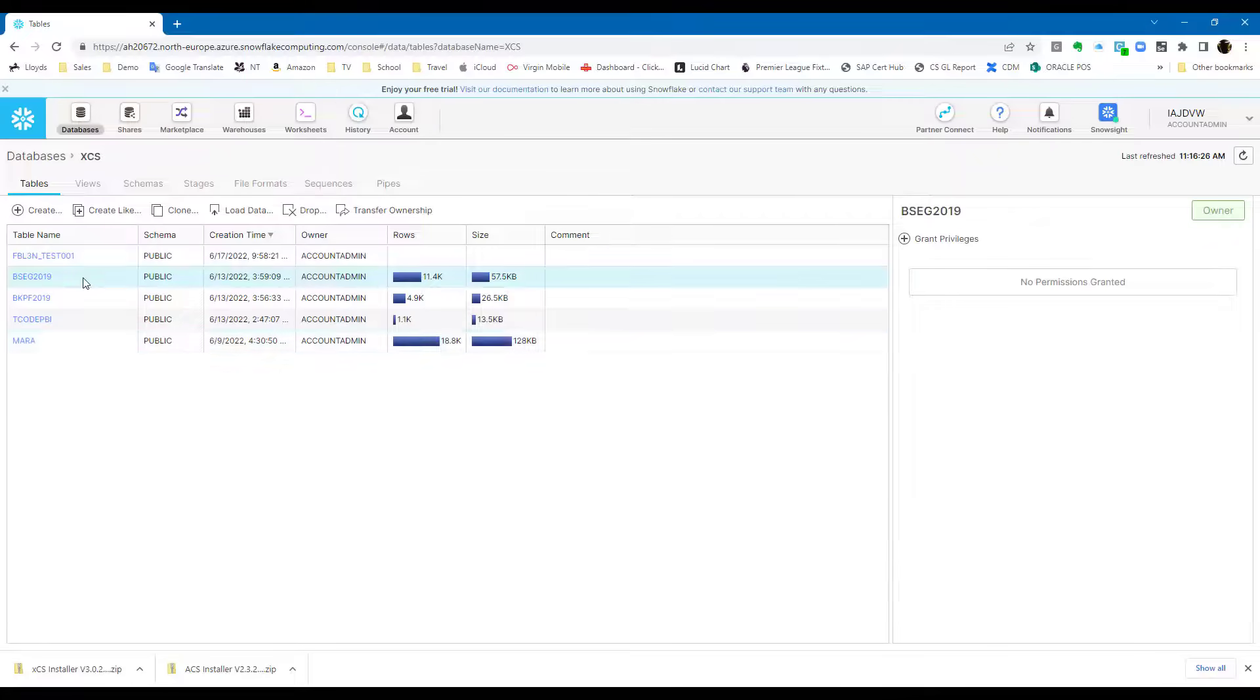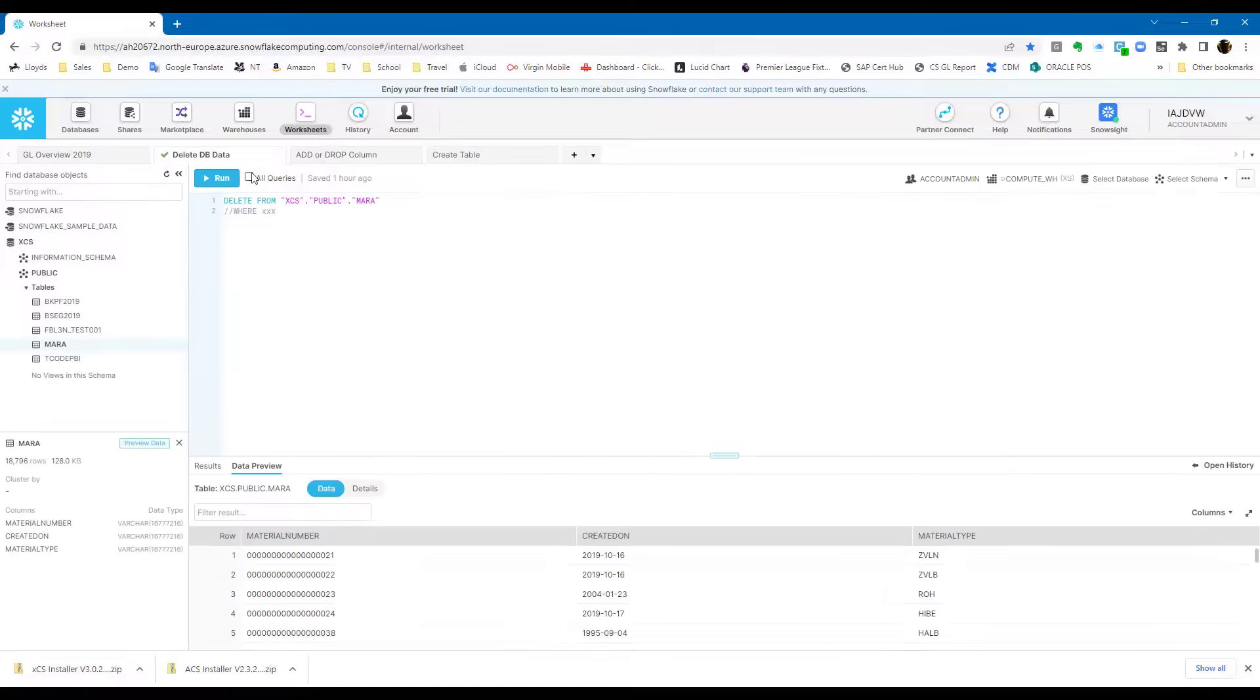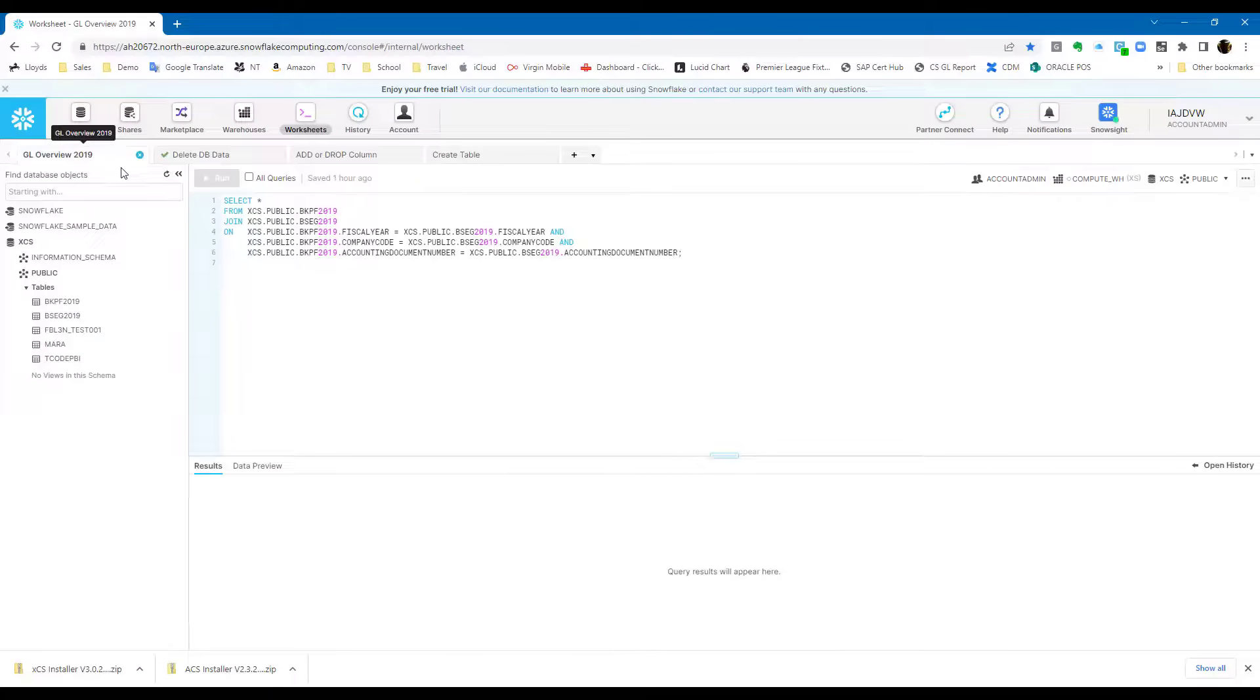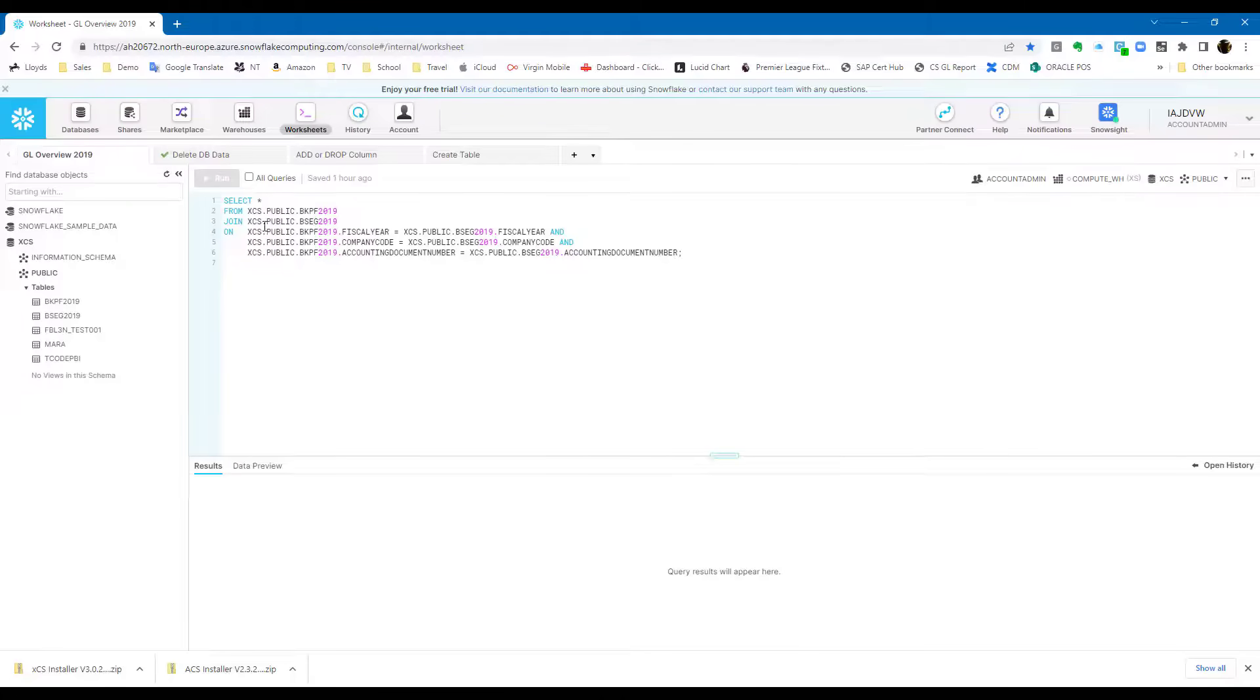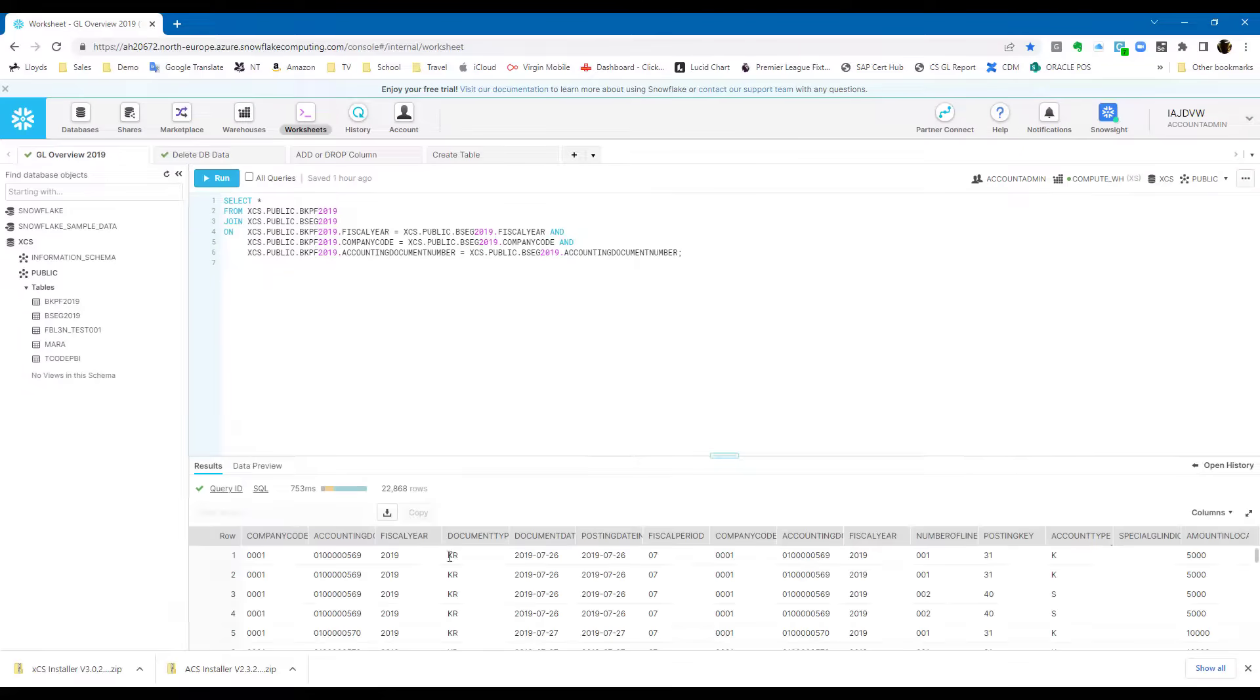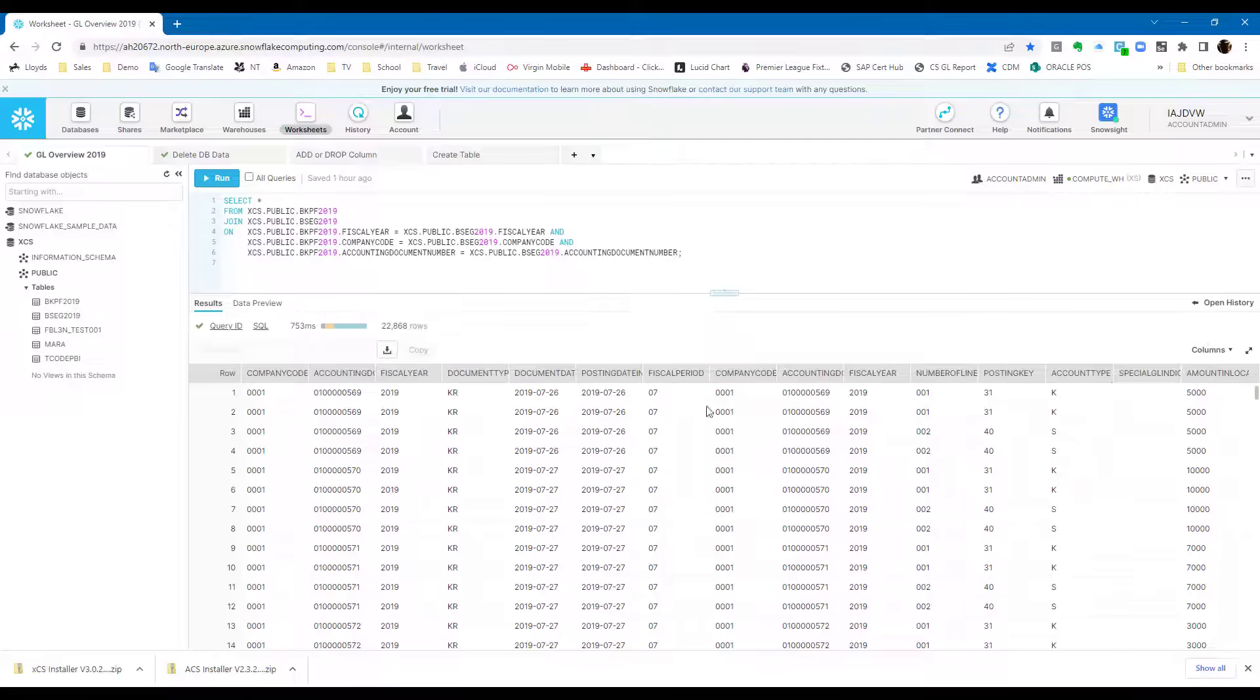Now finally, you can see that I'm also extracting tables BKPF and BSEG, so finance GL tables. I've created just a simple join of those two tables using the key, as you can see here. And that then gives me, within Snowflake, the full view of the records posted, the journal records posted within SAP, header and line item, ready for use any way we wish.